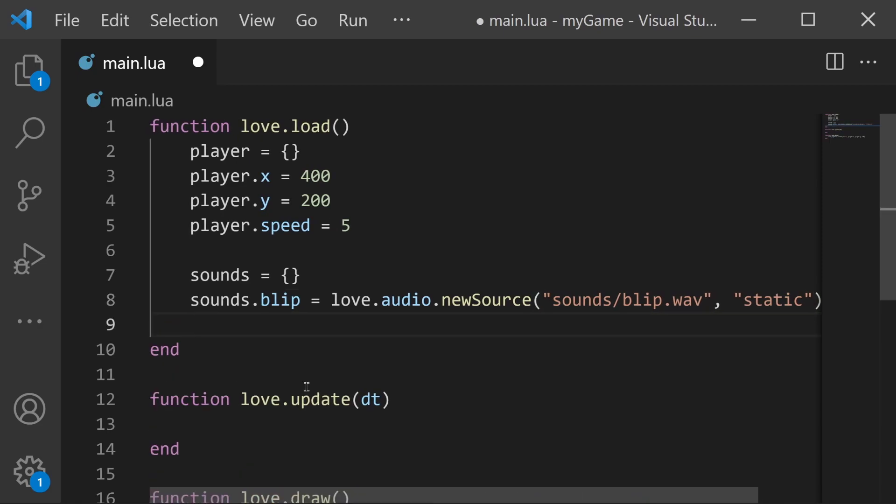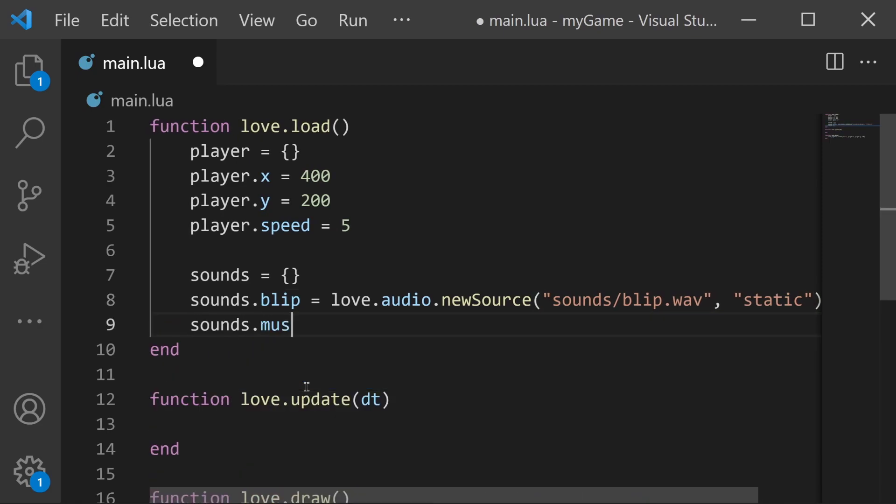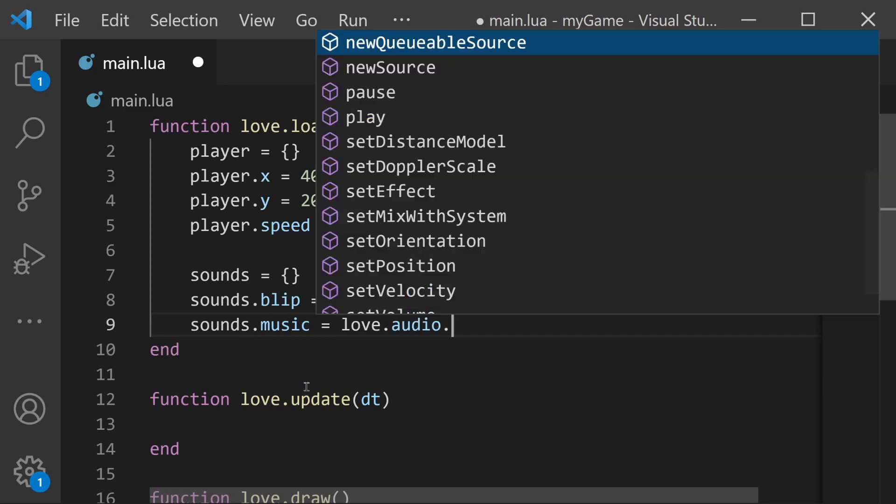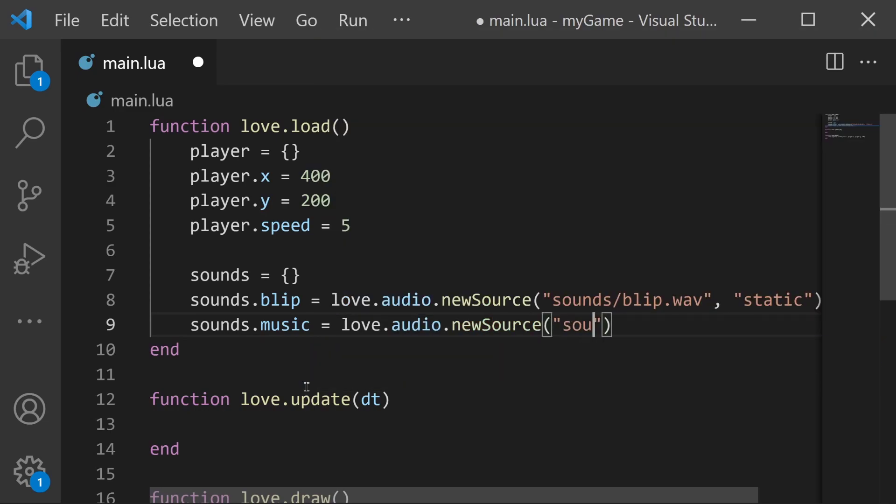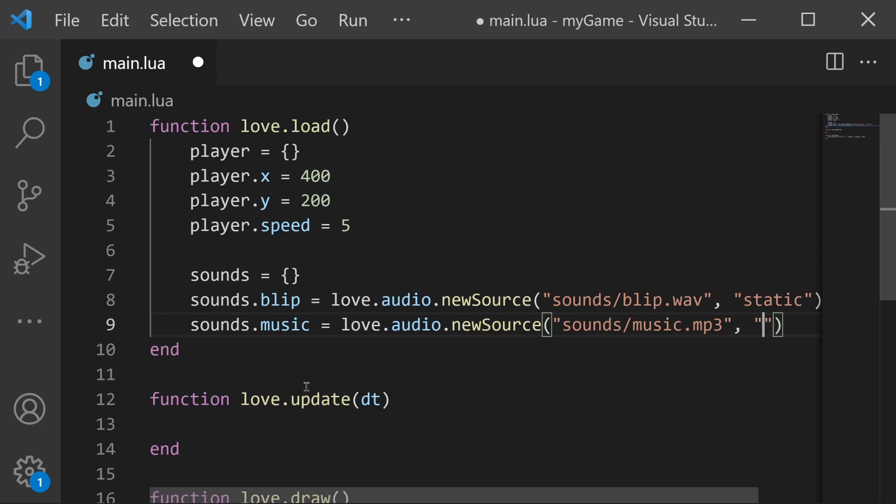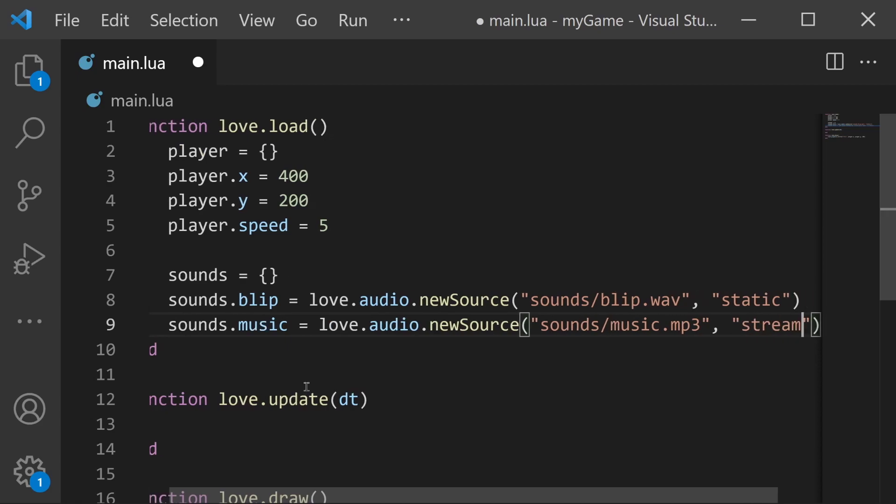Let's do the same thing for music. sounds.music equals love.audio.newSource and the path again is sounds/music.mp3 and for our music files we'll make this stream. So we have static and stream.